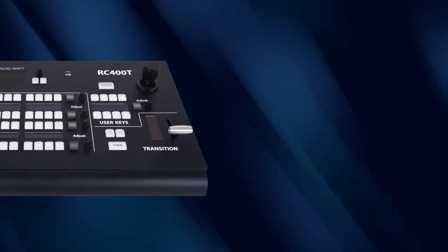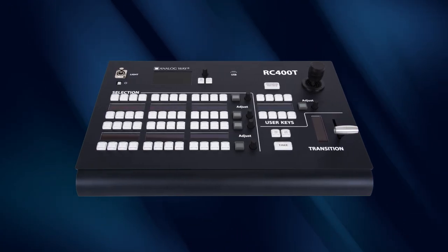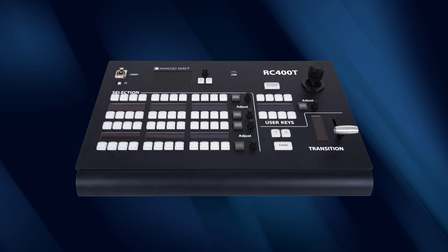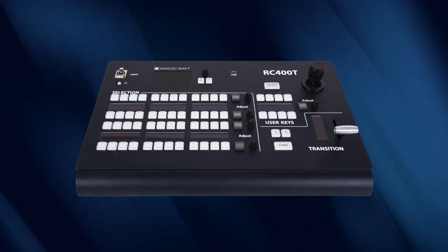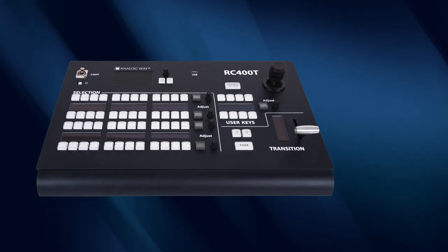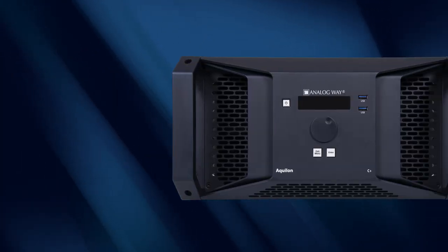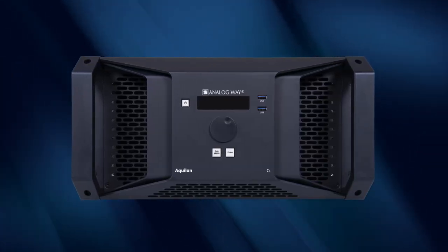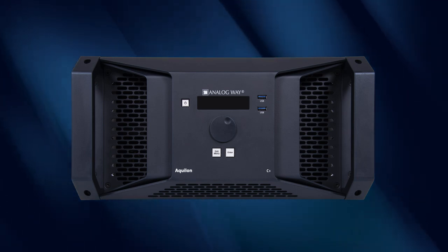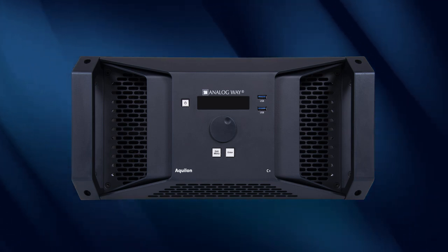Welcome, and today I'm going to be showing you about the AnalogWay RC400T, the new console to control AnalogWay Live Premier Aqualon devices.